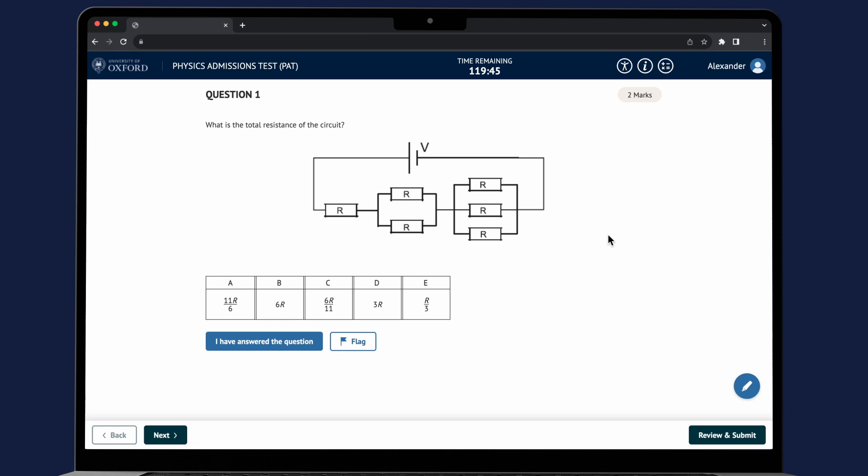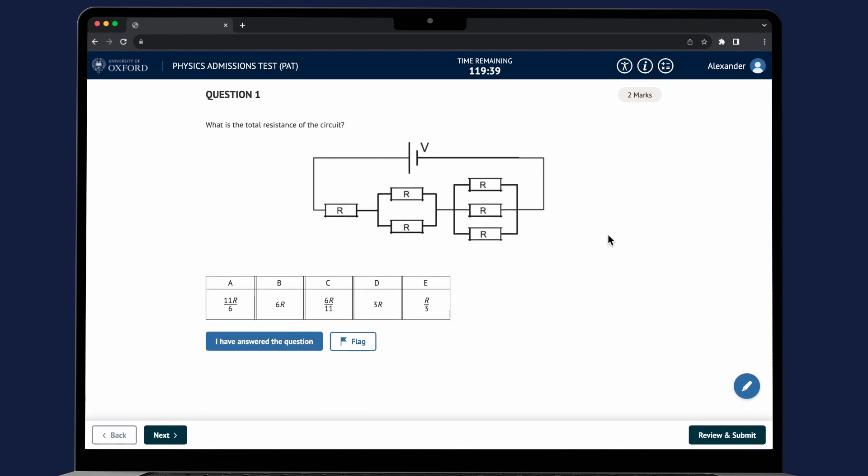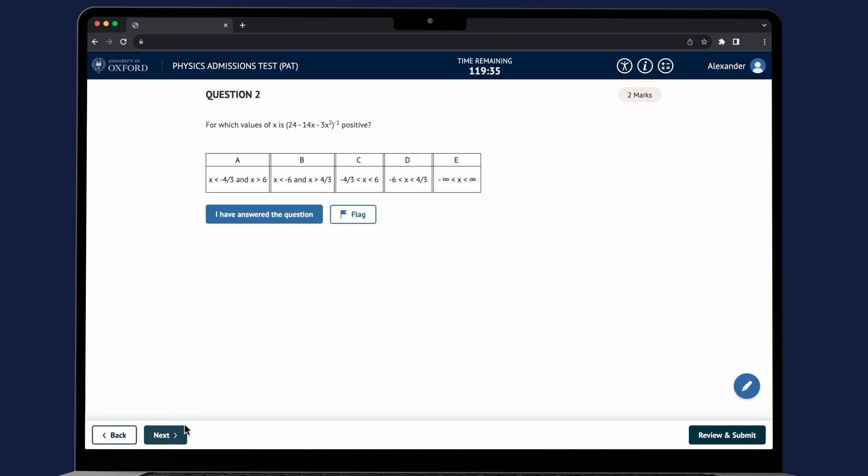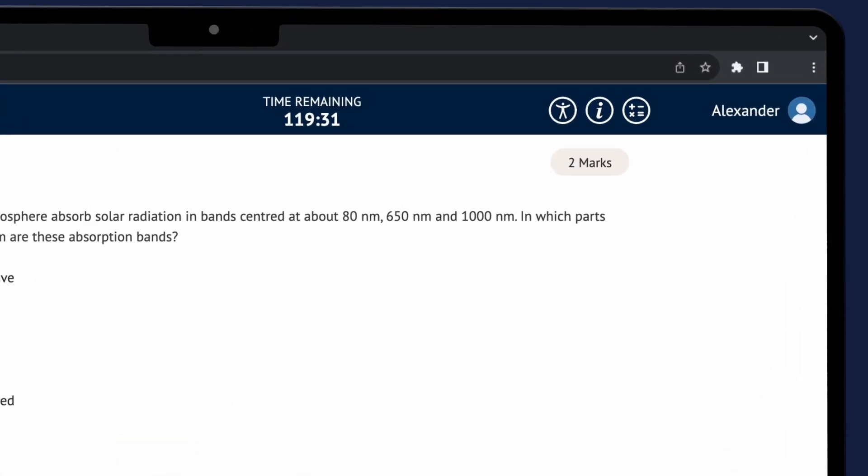Once you click on start the test you'll be presented with the questions. Always make sure you scroll down to the bottom of the screen so you don't miss any parts of questions. You can see the number of marks a question carries in the top right hand corner.